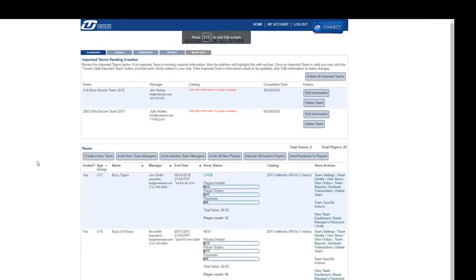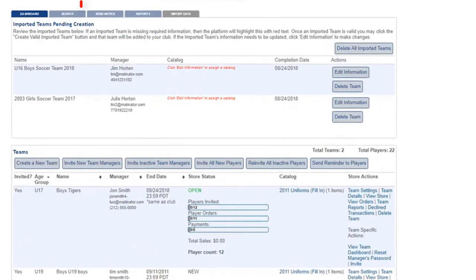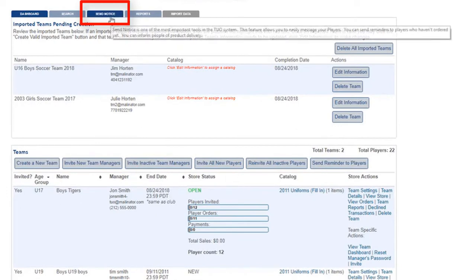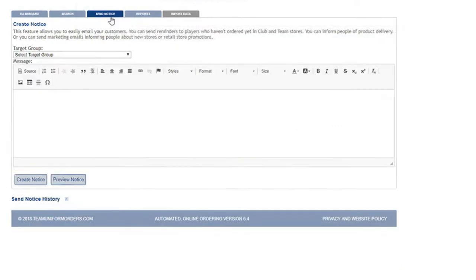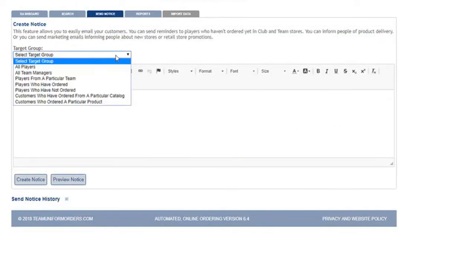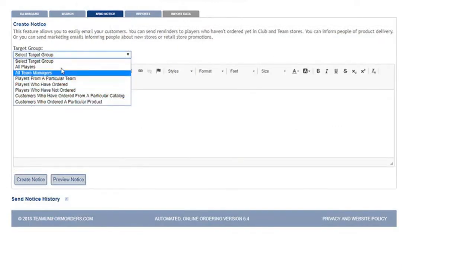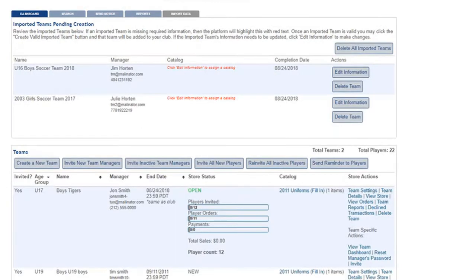They can also communicate directly with teams in their club by utilizing the send notice tab, as well as sending invites and reminders to players in their club.